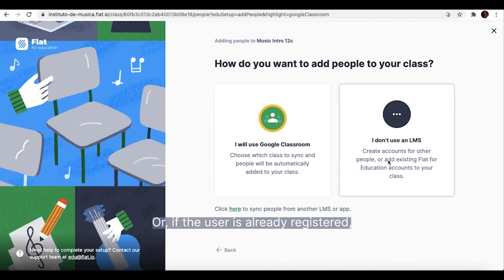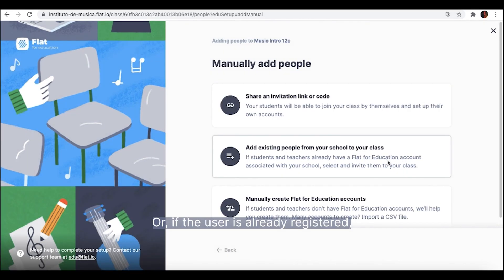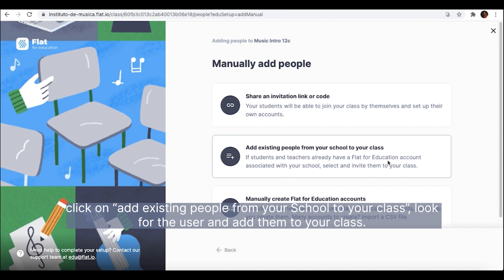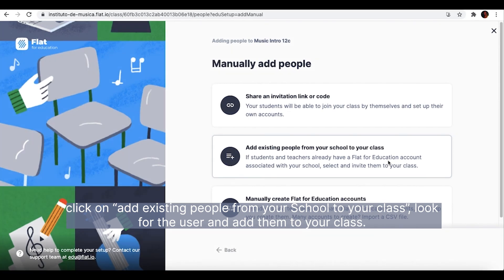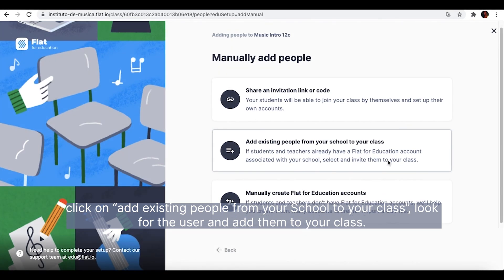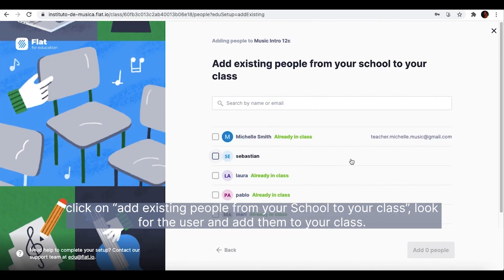Or, if the user is already registered, click on Add existing people from your school to your class, look for the user and add them to your class.